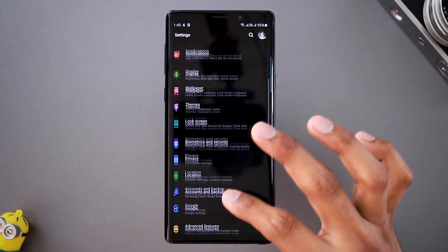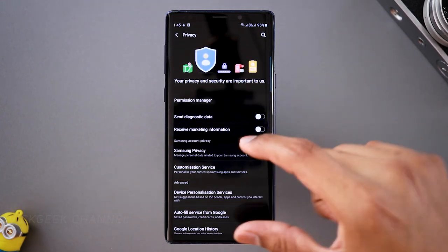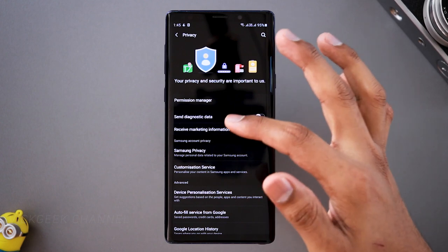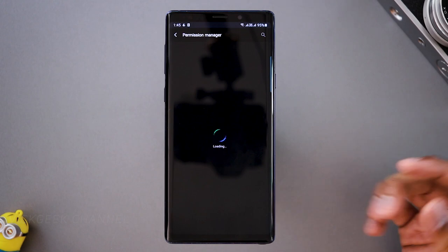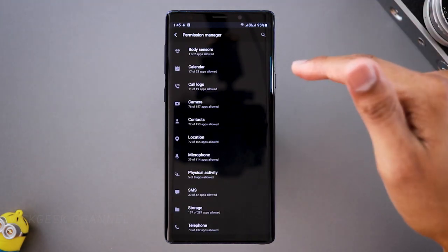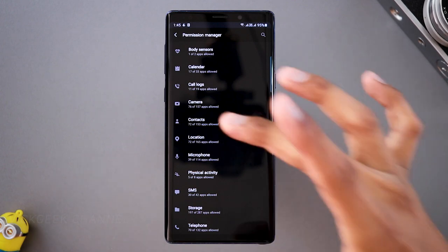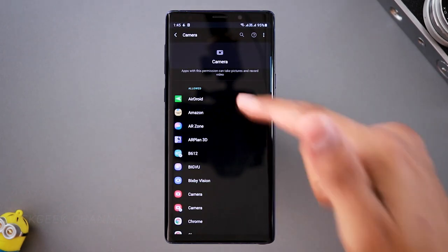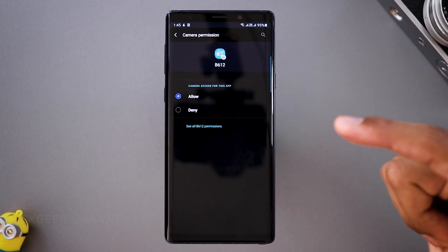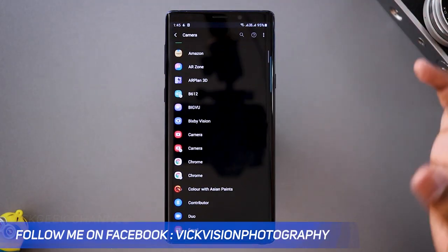Another important thing is inside Settings there is a Privacy option, which also includes a Permission Manager. Go there and make sure you turn these two off: 'Send diagnostic data' and 'Receive marketing information' — we don't want that. If you tap on Permission Manager, it lets you access which apps are using which functions. For example, if some apps are accessing camera without your permission, you can go in and tap 'Deny.' Depending on your preference, you can set these individually.